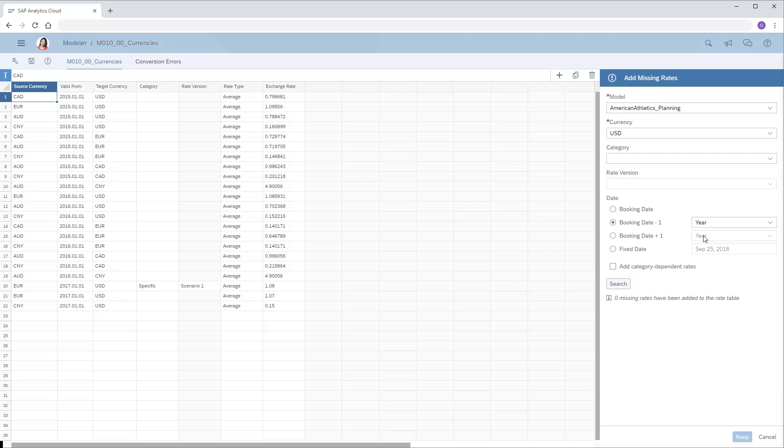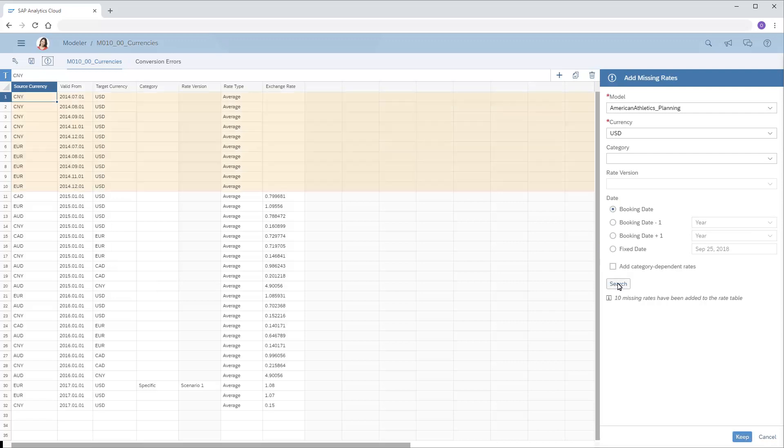In this case, we'll use the booking date. New rows have been added to the table based on our search criteria. We need to enter the appropriate exchange rate for each row.